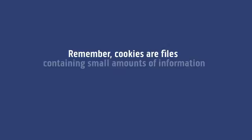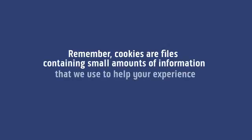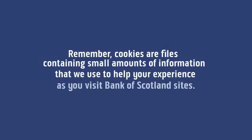Remember, cookies are files containing small amounts of information that we use to help your experience as you visit Bank of Scotland sites.